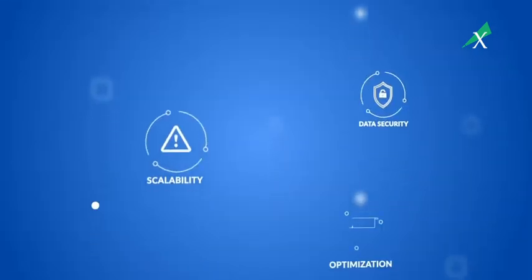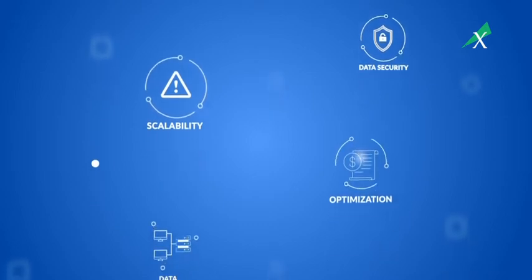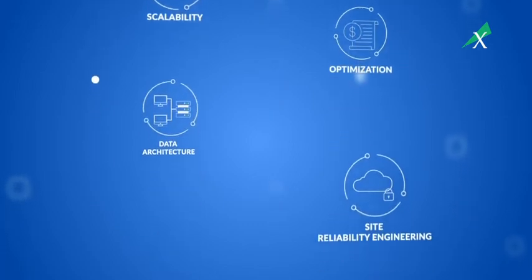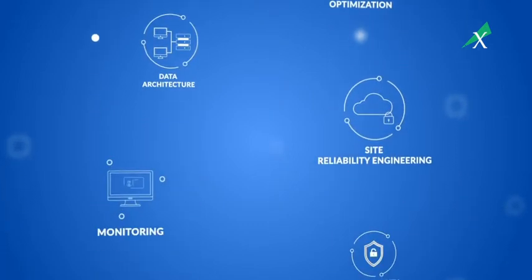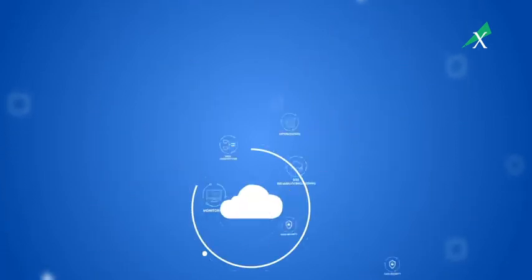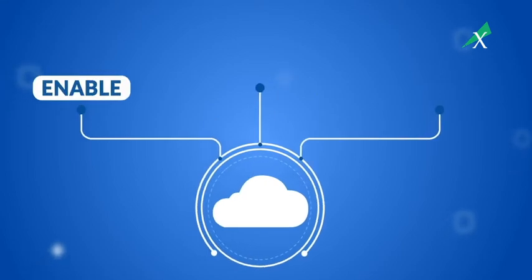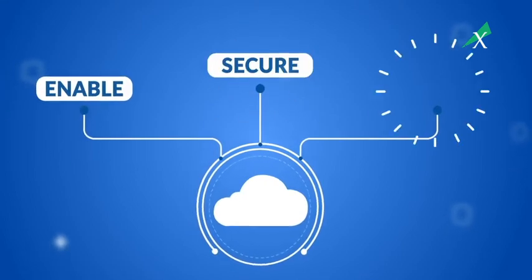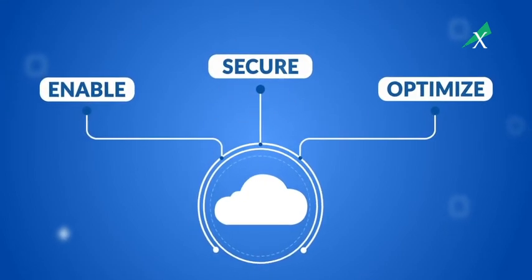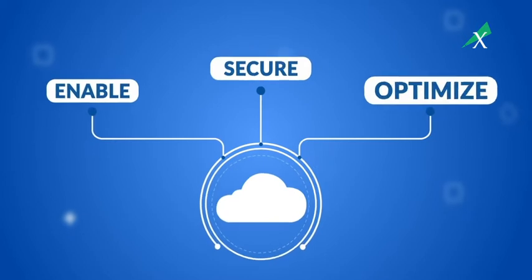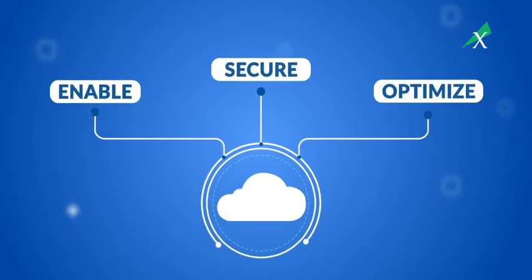A successful cloud deployment can deliver the competitive advantages, advanced tools, and technologies that you need to pull your business ahead. But you have to enable, secure, and optimize it to win. You can do all three or take one step at a time.